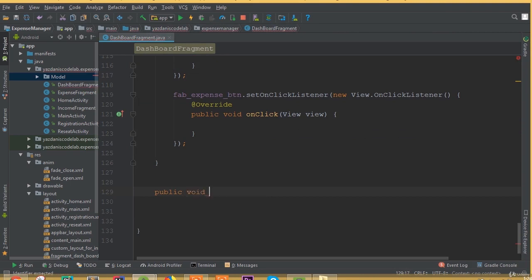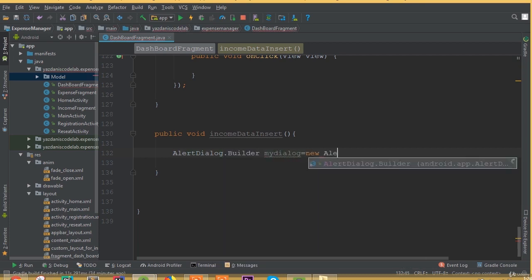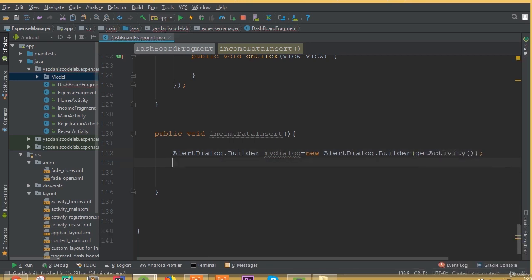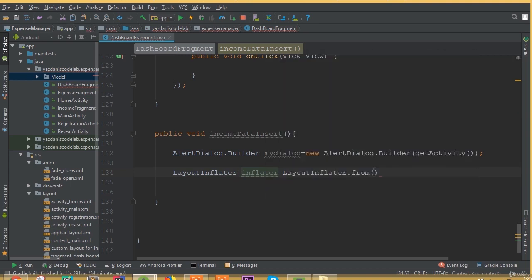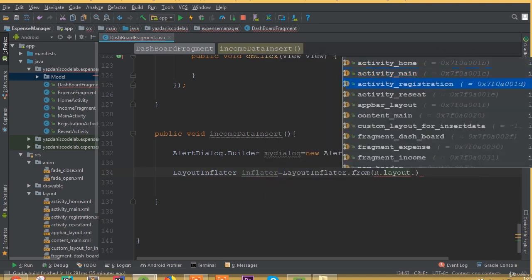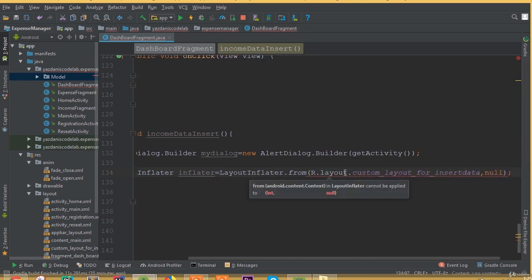Now we need to create a new method — we can call it public void incomeDataInsert. Inside this method we need to add our alert dialog. So AlertDialog.Builder myDialog is equal to new AlertDialog.Builder, then get the activity, and use LayoutInflater inflator from the layout inflater. In here we need to write our layout name: R.layout.custom_layout_for_insert_data.